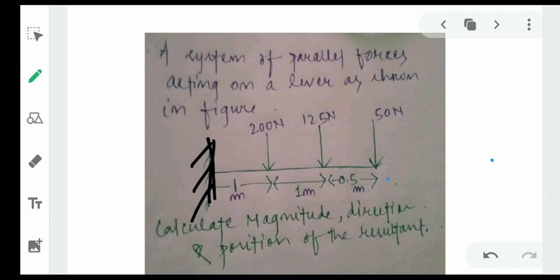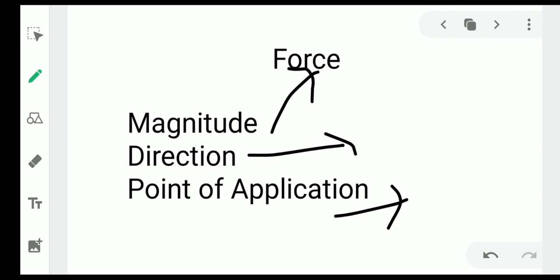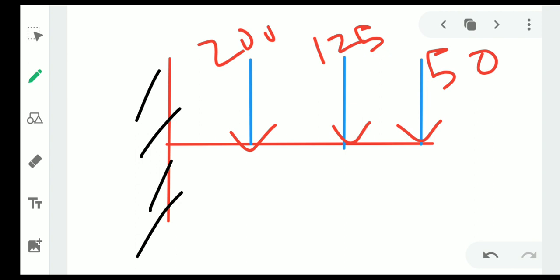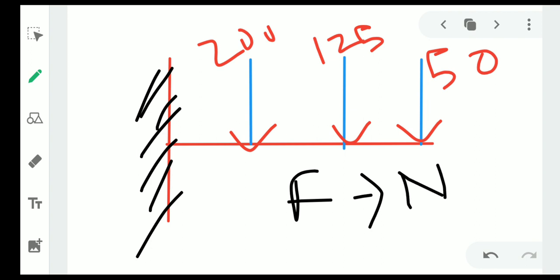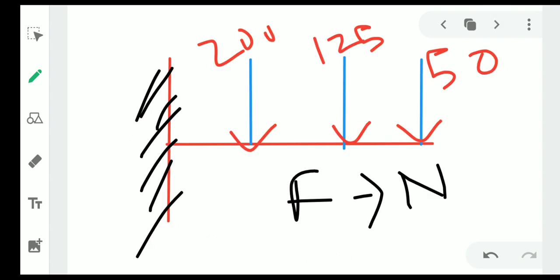As already mentioned, for a force, three things are important: magnitude, direction, and point of application. For this problem, the forces are 200 Newton, 125 Newton, and 50 Newton. You should check the units — forces are in Newtons and distances are in meters, so no unit conversion is needed since all are in SI units.